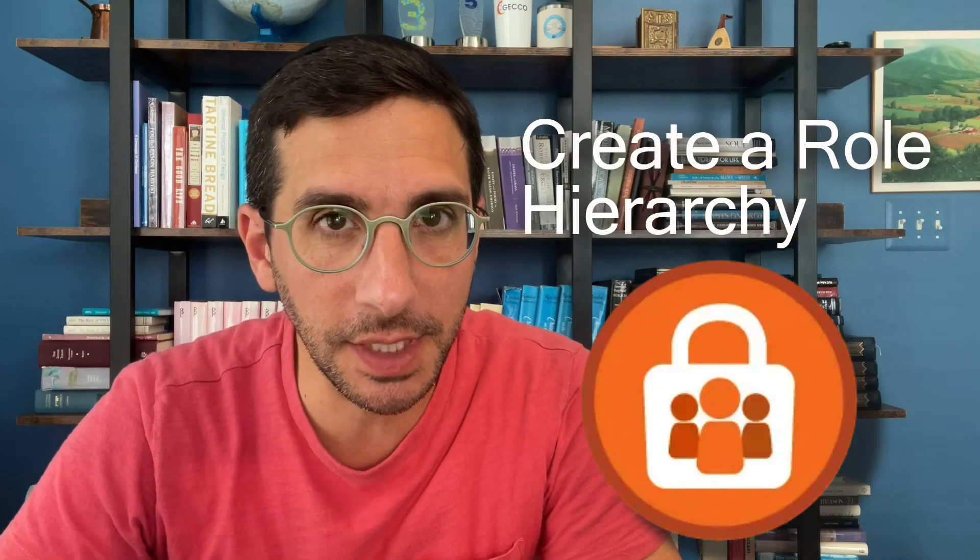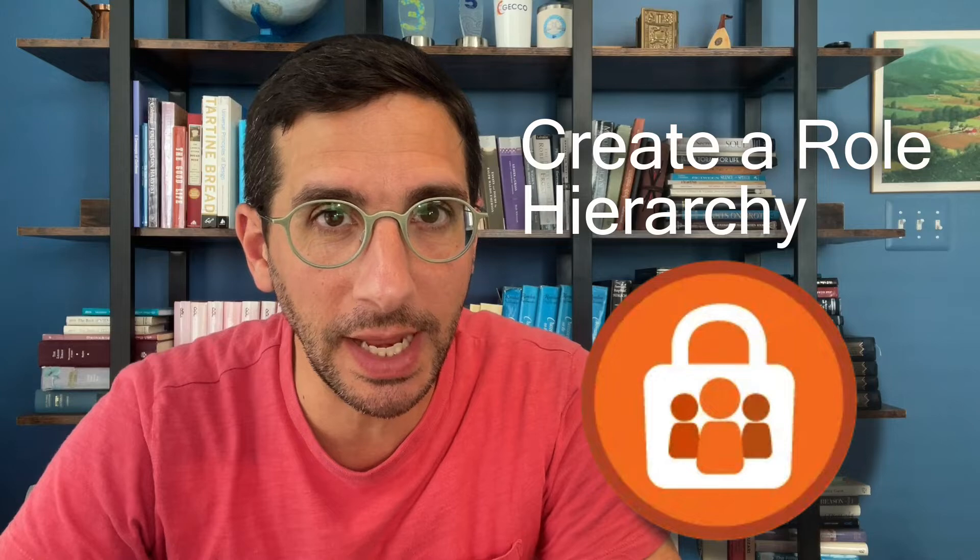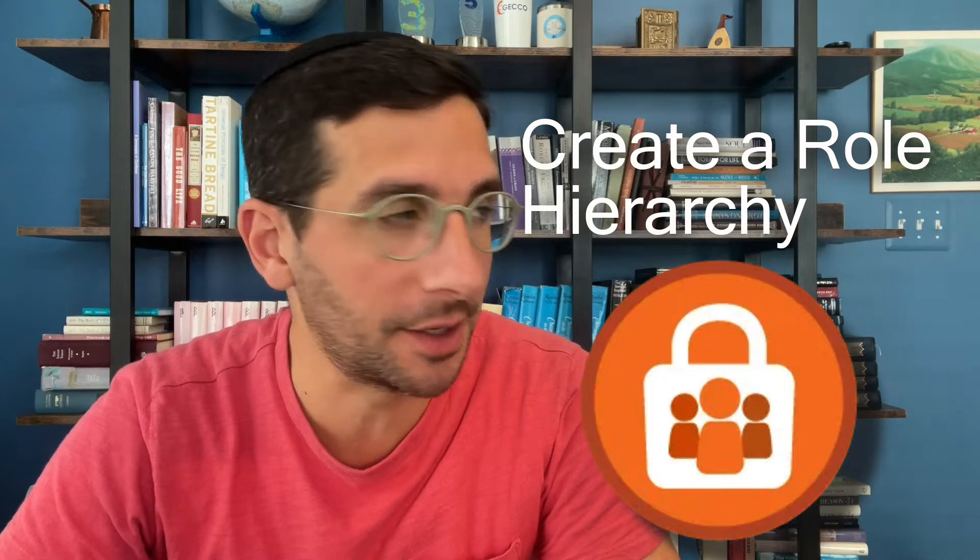In this video, I'm going to walk you through the hands-on challenge for data security, create a role hierarchy.